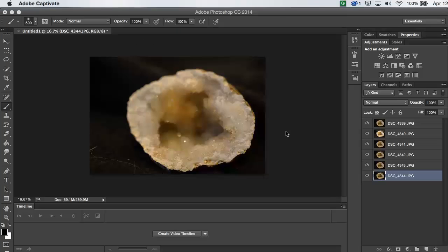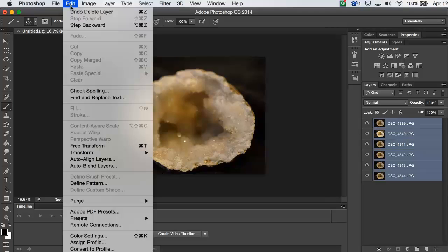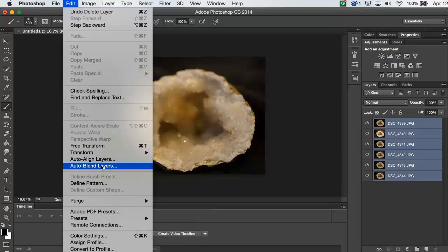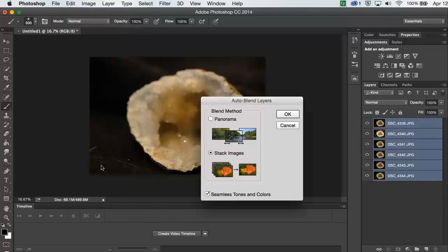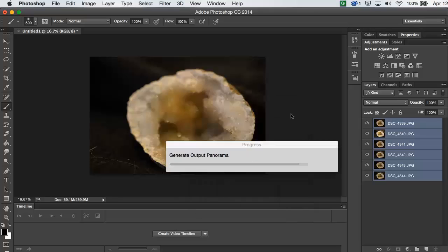Now that I have all of the images stacked into their individual layers, I'm going to select them all using Shift, then go to Edit and then Auto Blend Layers. I'm going to make sure that Stack Images is selected because I'm doing a focus stack, and then I'll say OK.